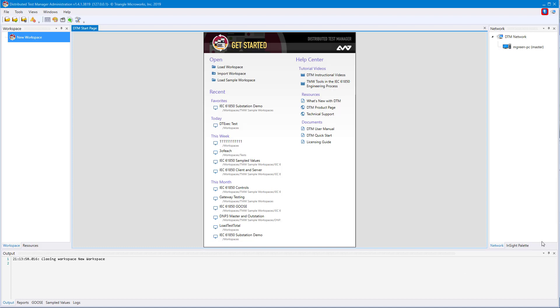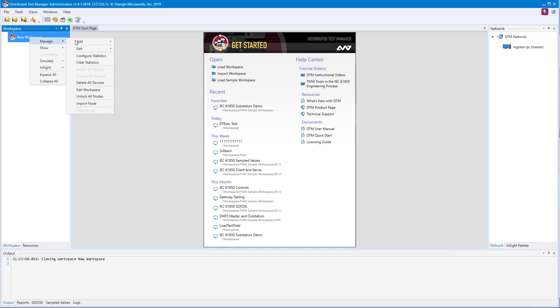Next, we'll be going over how to create IEC 61850 devices. Following the same steps as before, we'll go to Manage, Add, IEC 61850, Servers.